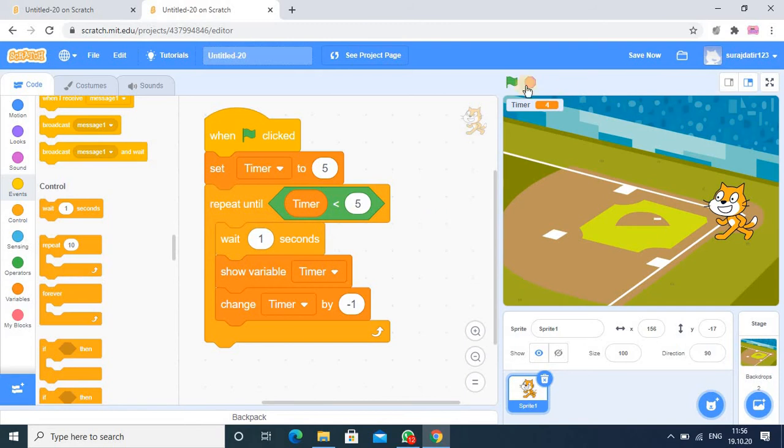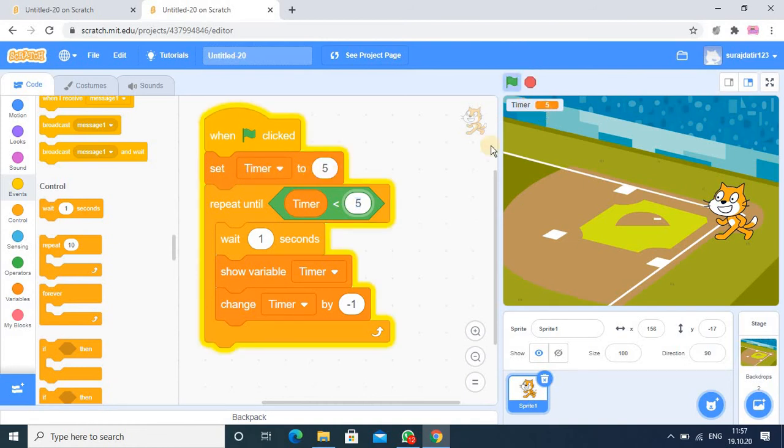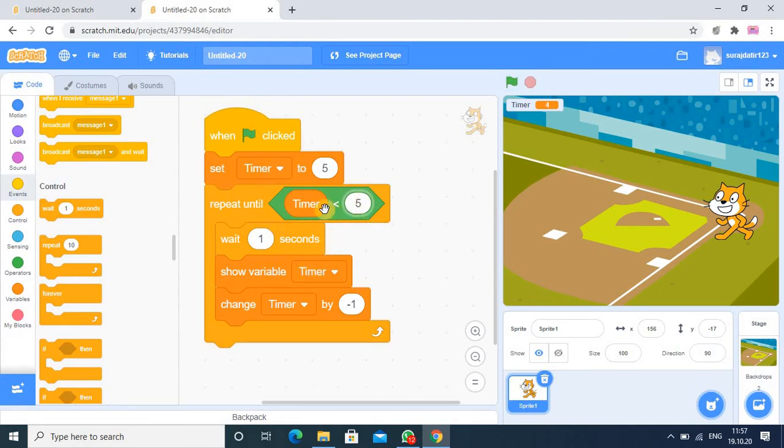So there is a wait block here. Now you can check the output 5, 4. So here what happens exactly in this code, we set the value 5, that's why initially it will show 5 and then it is less than equal to 5 and then it will reduce the value by 1.